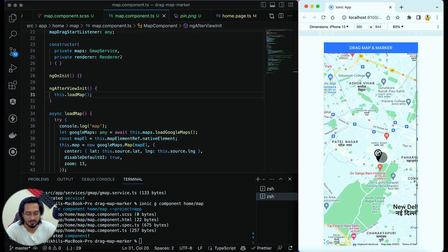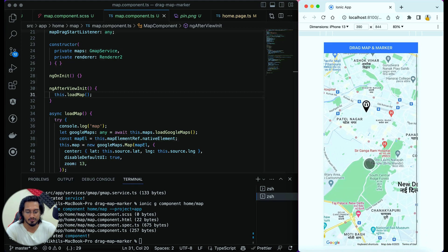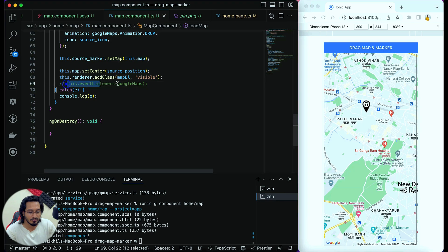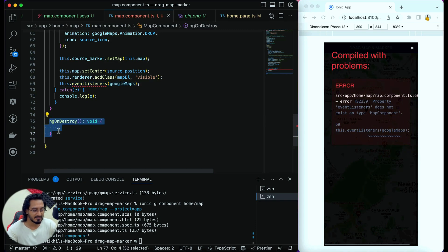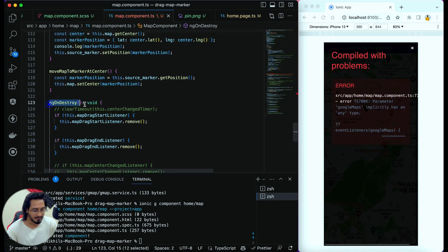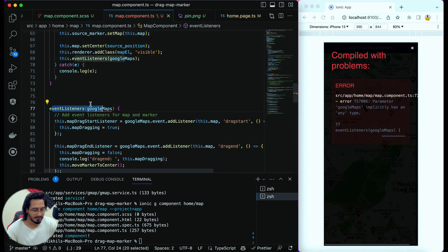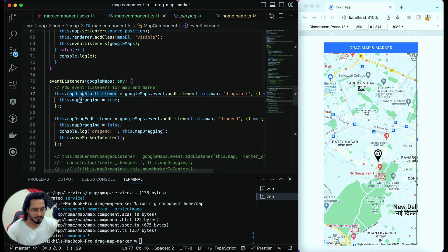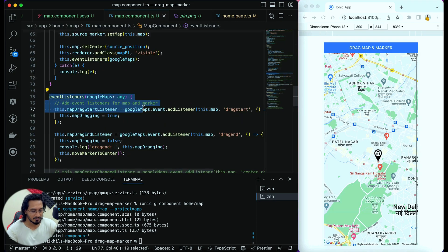If I drag the marker it gets dragged, and I can also drag the map — both are draggable. But the goal is to center the location every time we drag, for both the marker and the map. To achieve that we'll use event listeners. I'm also updating ngOnDestroy. I'll paste the updated code which includes the listeners and two more functions.